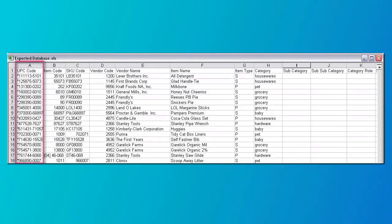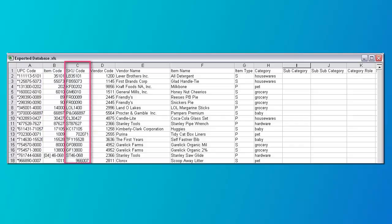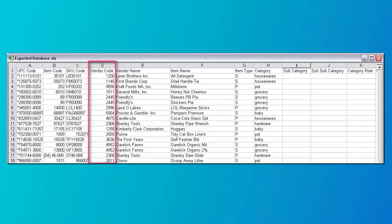Here we have a sample of a filled-in spreadsheet. Let's take a look at each column in detail. Column A is the key field and must be entered — you can use the UPC code or any other unique field to identify your products. This field can be up to 25 characters in length and you can enter numbers or letters. Column B is the item number and can be up to 25 characters in length. You can enter numbers or letters.